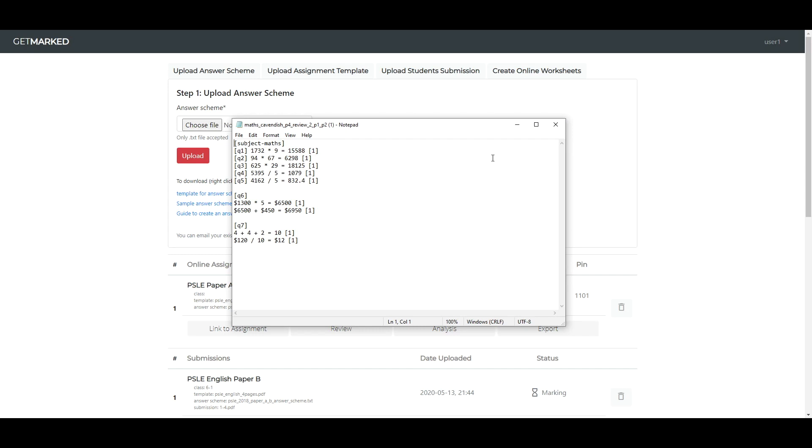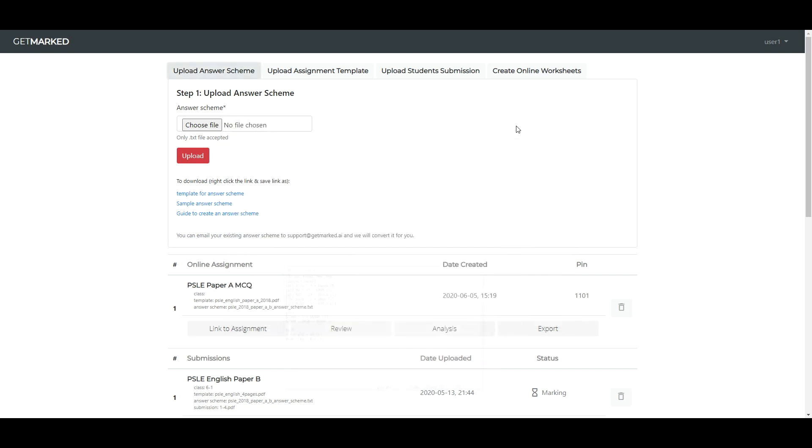The answer scheme is simple and takes under one minute to learn. For easy reference, we have a full guide here.